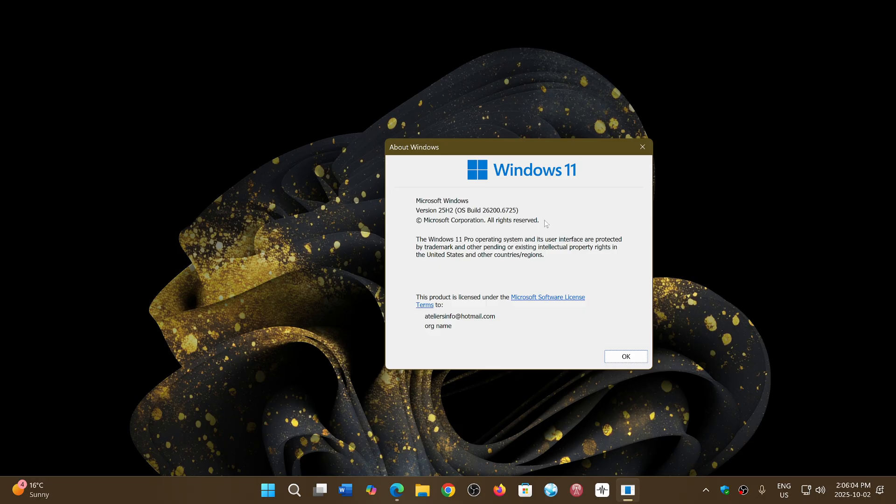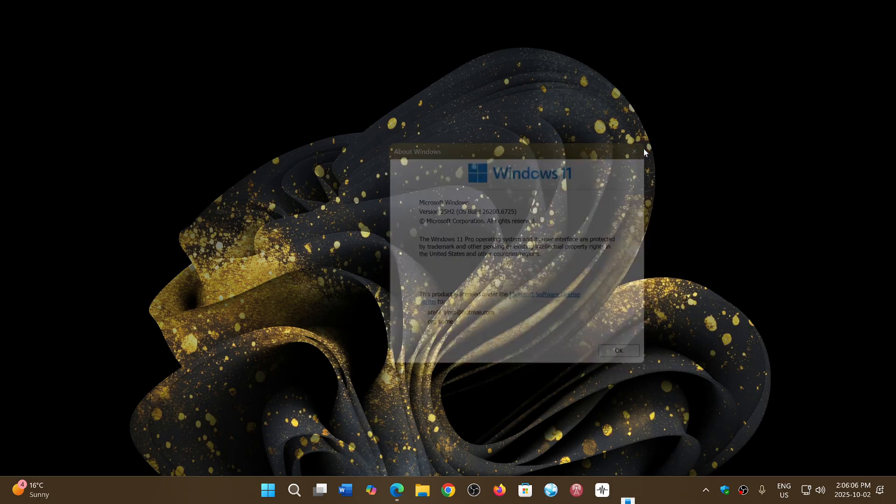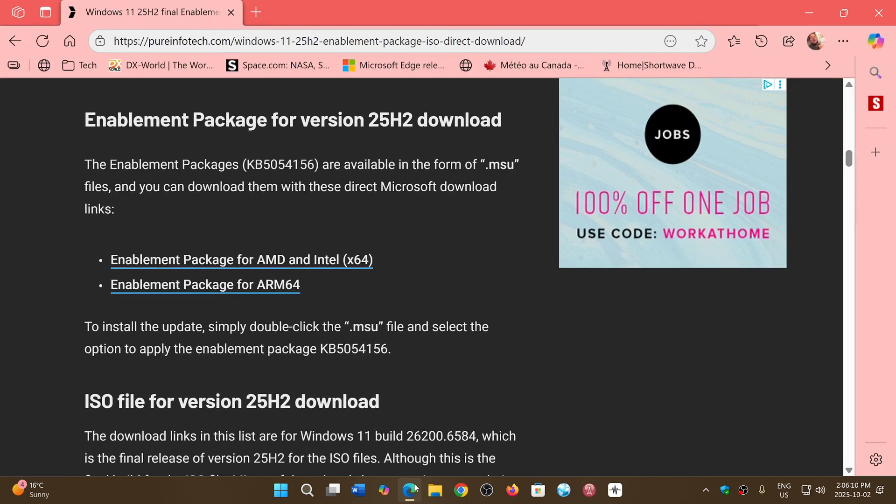So this is how you can force it. I will share the link to this PureInfoTech page in the description below, and you can go and check out the enablement package. Like I said, it is a matter of seconds.